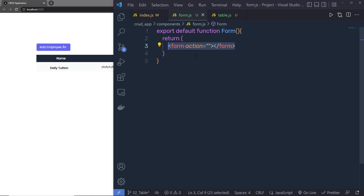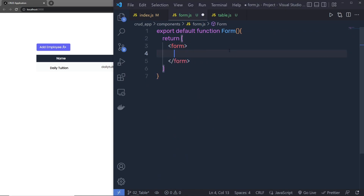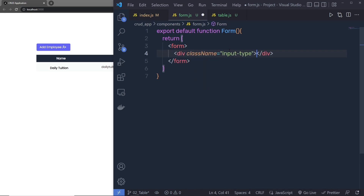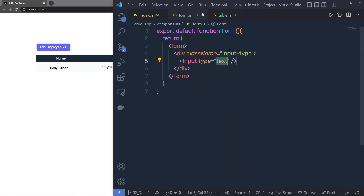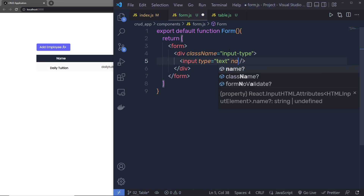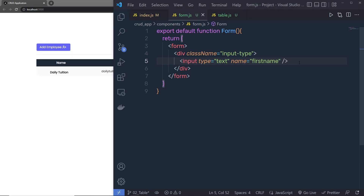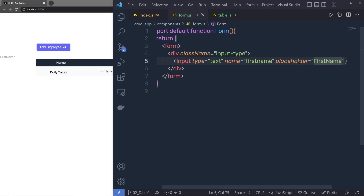Since the form has no content yet, let's add some. Inside the form I'm going to add a division tag with the class 'input-type' — you can specify any name for this class. Then I'll add an input text box of type text, and specify the name as 'firstName'. This input text box is for the first name. I'll also add a placeholder of 'First Name', save the file, and you can see the text box appear.